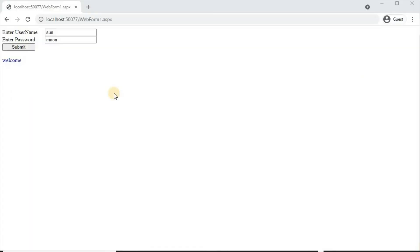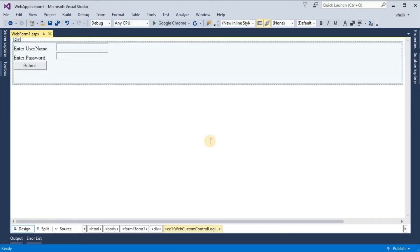In this way we can create and use custom control in ASP.NET. That's all for custom control in ASP.NET. In our channel there are regular uploads of programming-related videos, so for latest updates please subscribe the channel and like and share the videos. Thanks for watching.